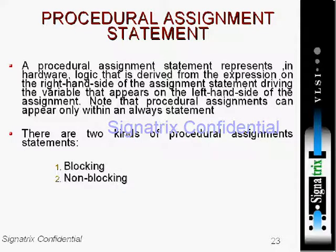This statement represents in hardware logic that is derived from the expression on the right hand side of the assignment statement, thus driving the variable that appears on the left hand side. It is important to note that procedural assignments can appear only within an always statement. There are two kinds of procedural assignment statements: blocking and non-blocking.